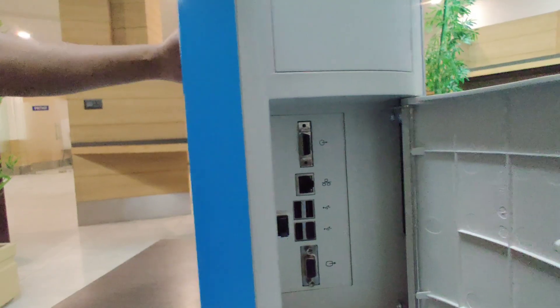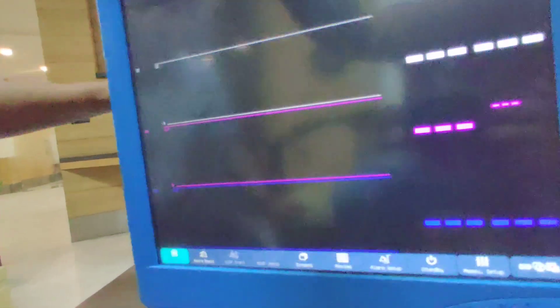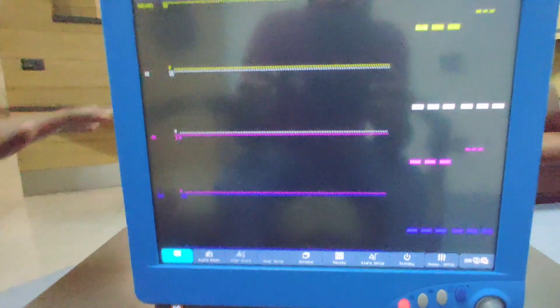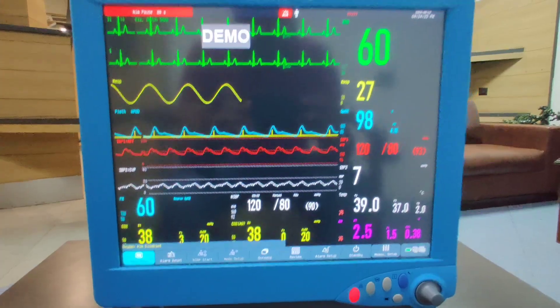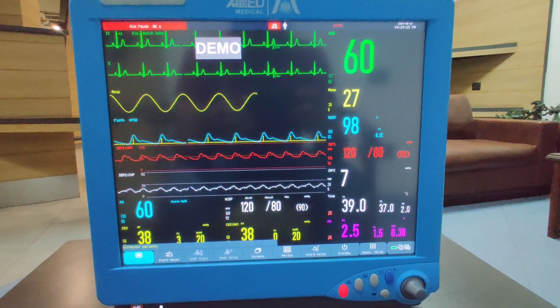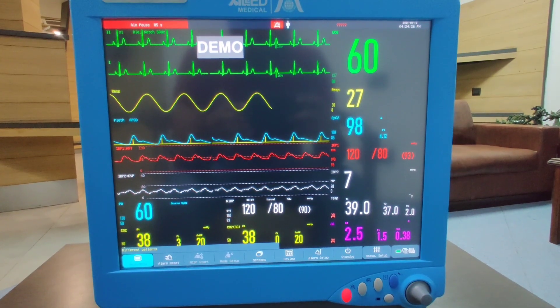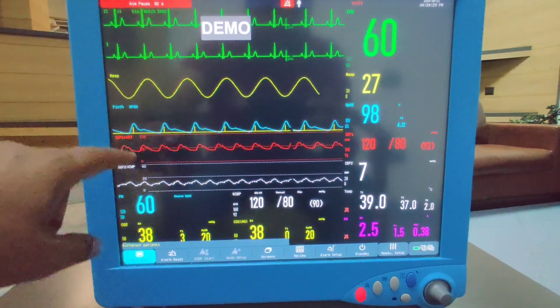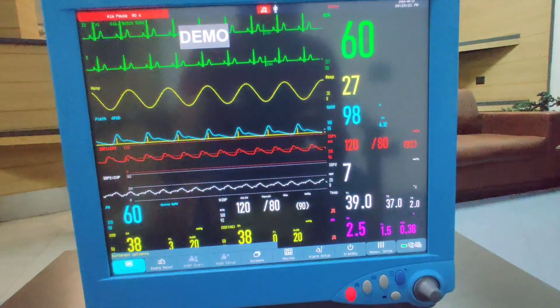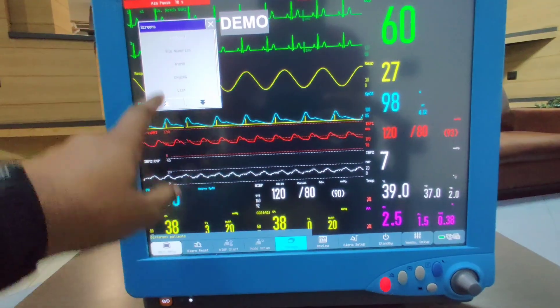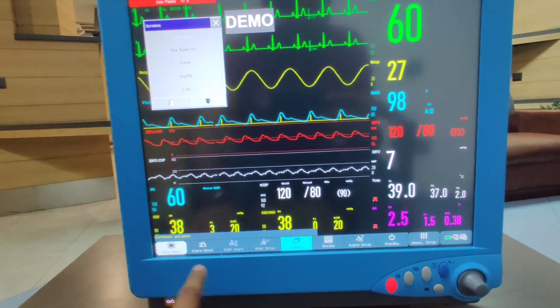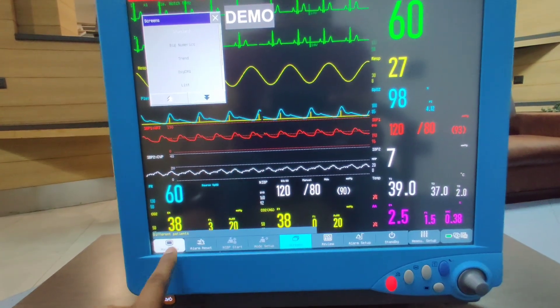The monitor right now is running on demo mode, so we are getting all the waveforms on the left side and these are the numerical values. If you want to change the layout of the screen, it can be done.